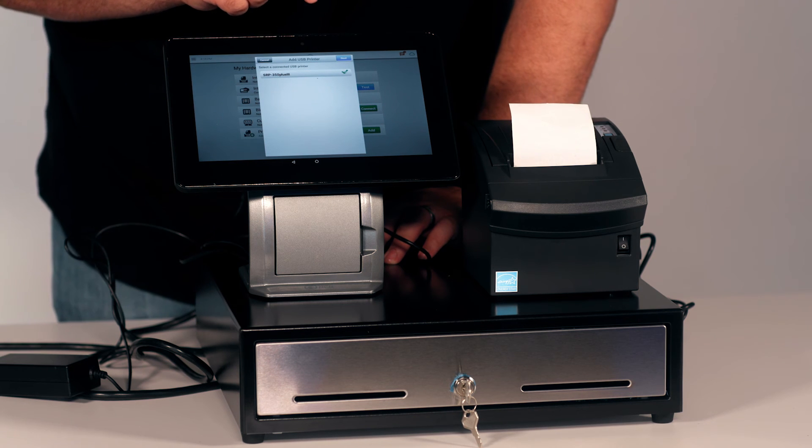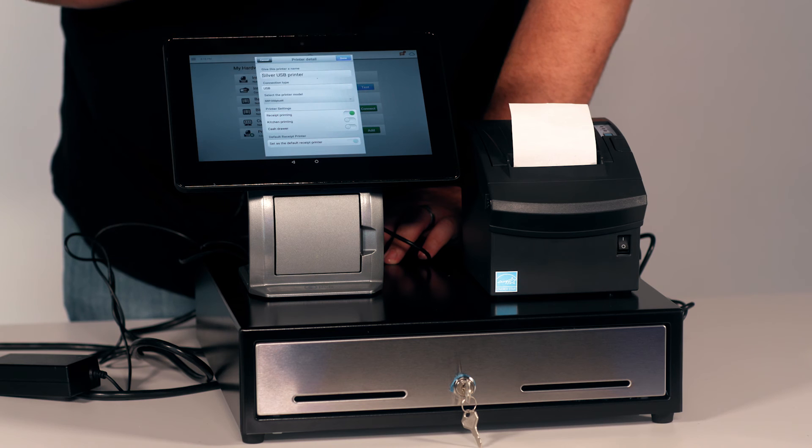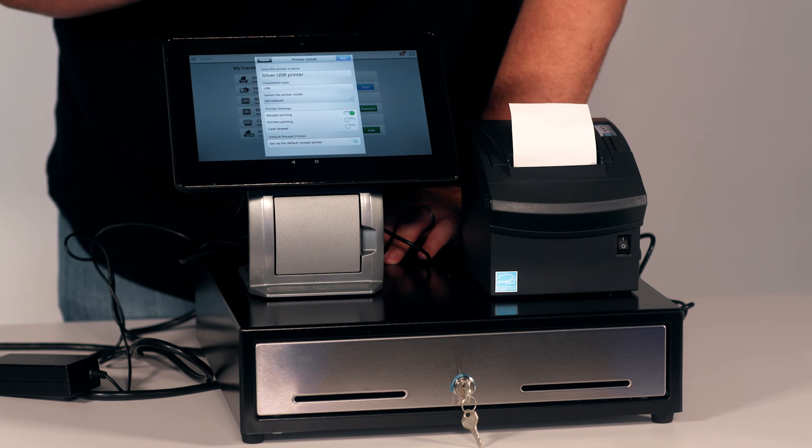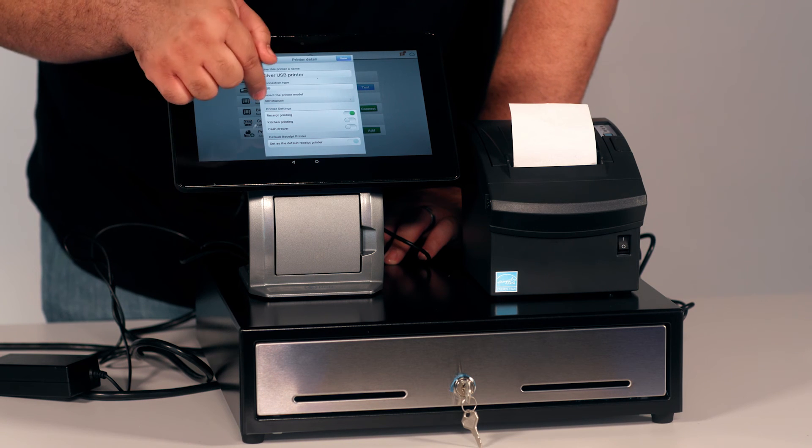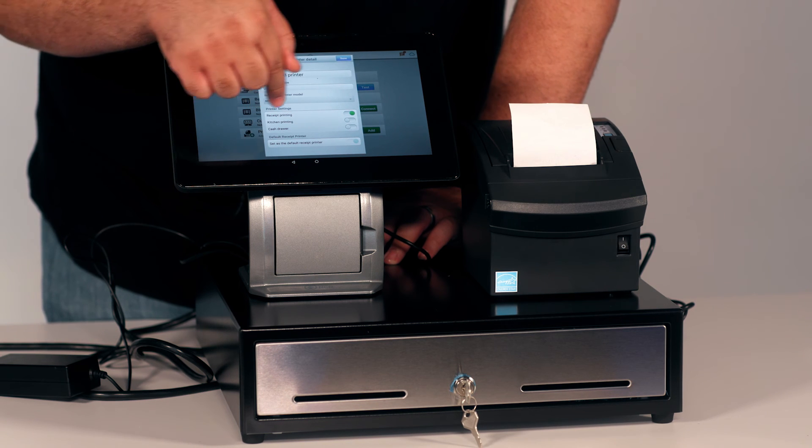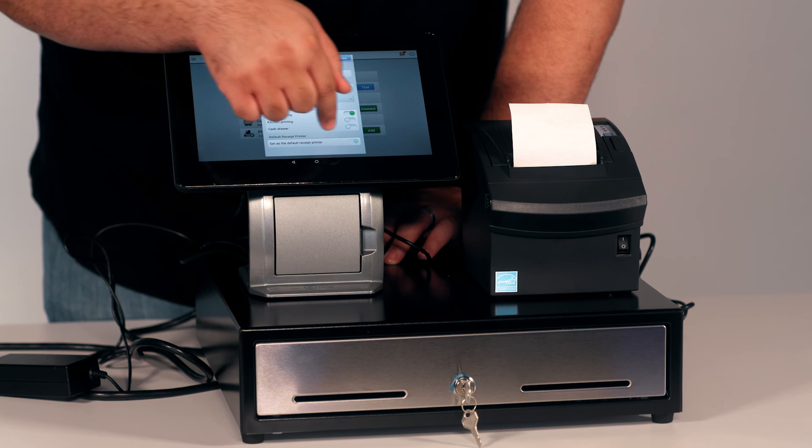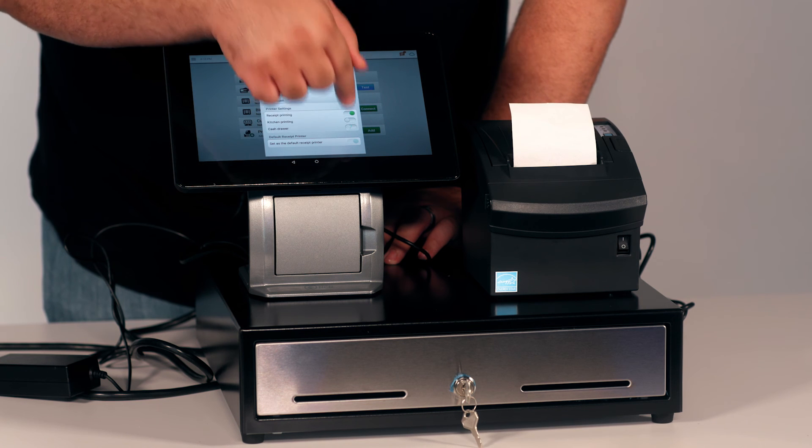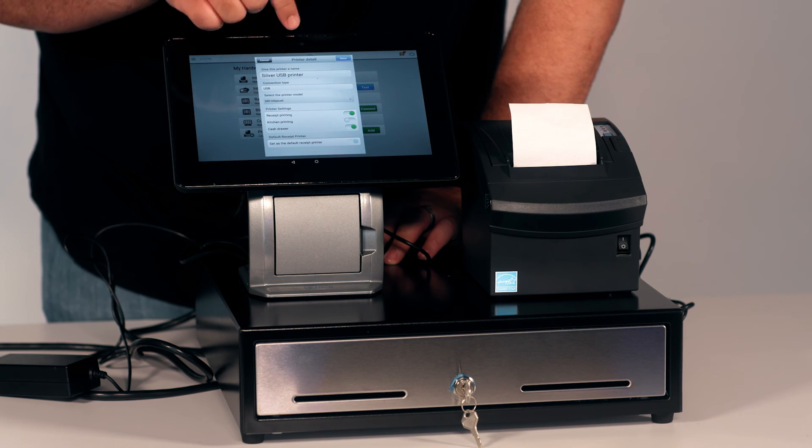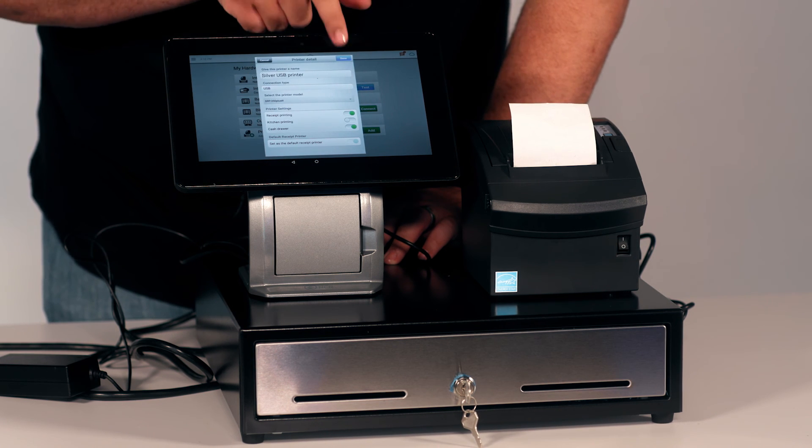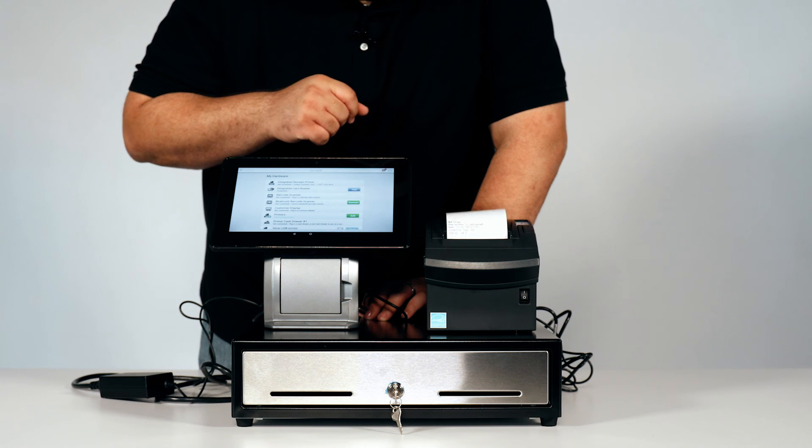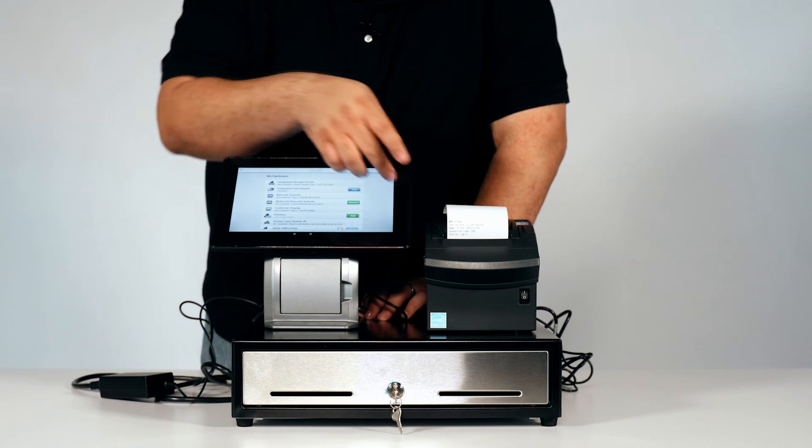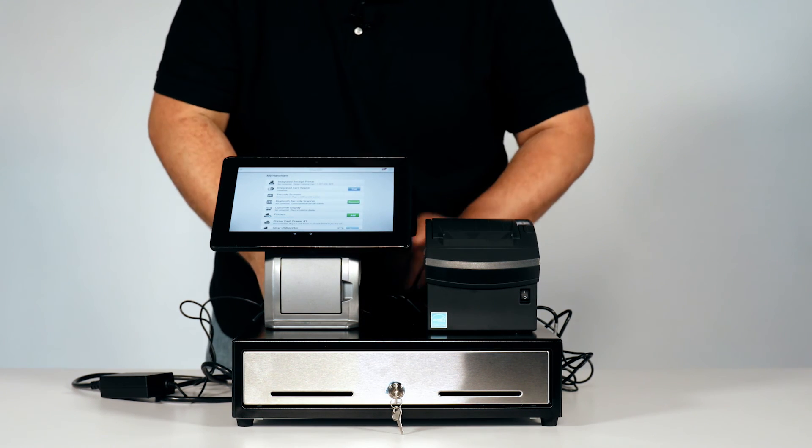Now, select next. After selecting next, make sure the receipt printer is turned on. Make sure the cash drawer is turned on. Once that's completed, you will click done, and a test receipt will print out.